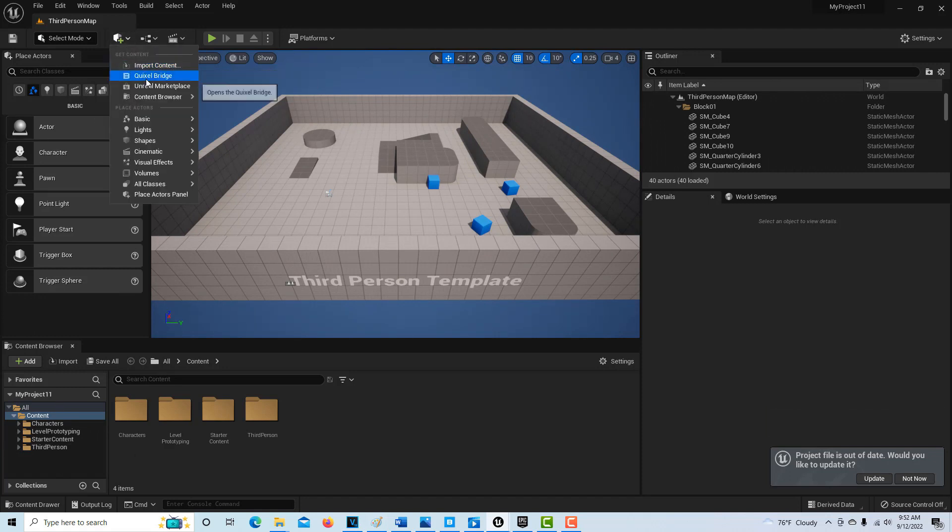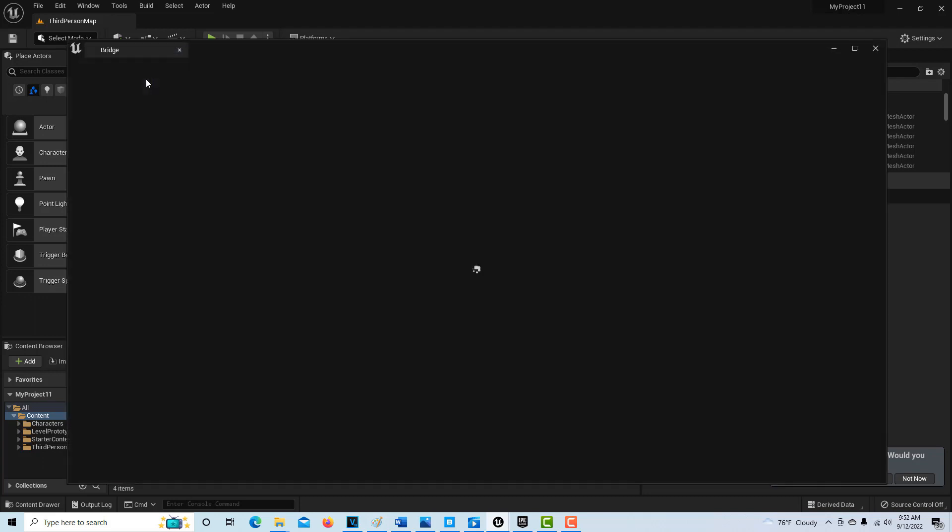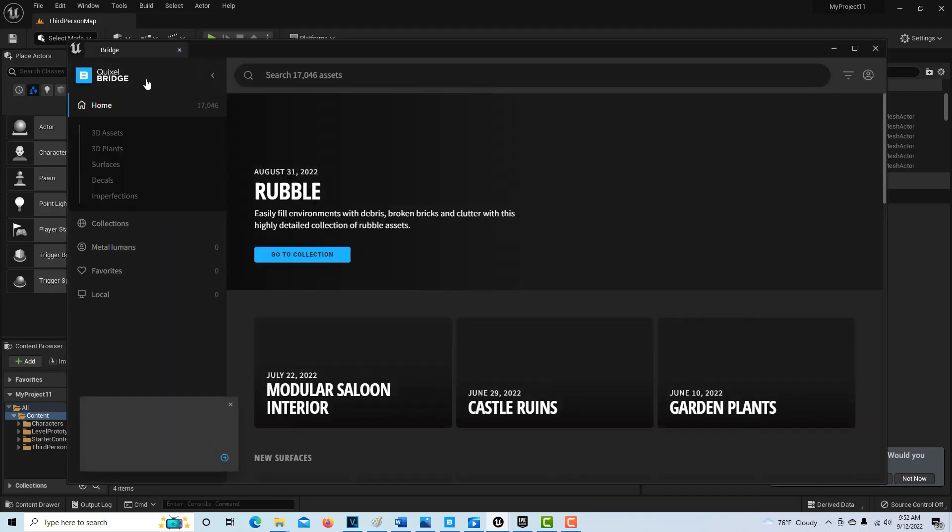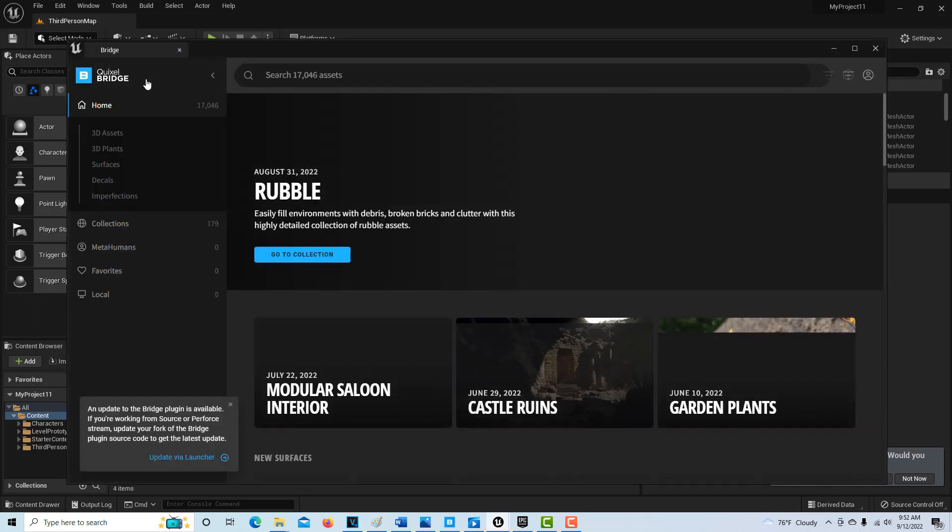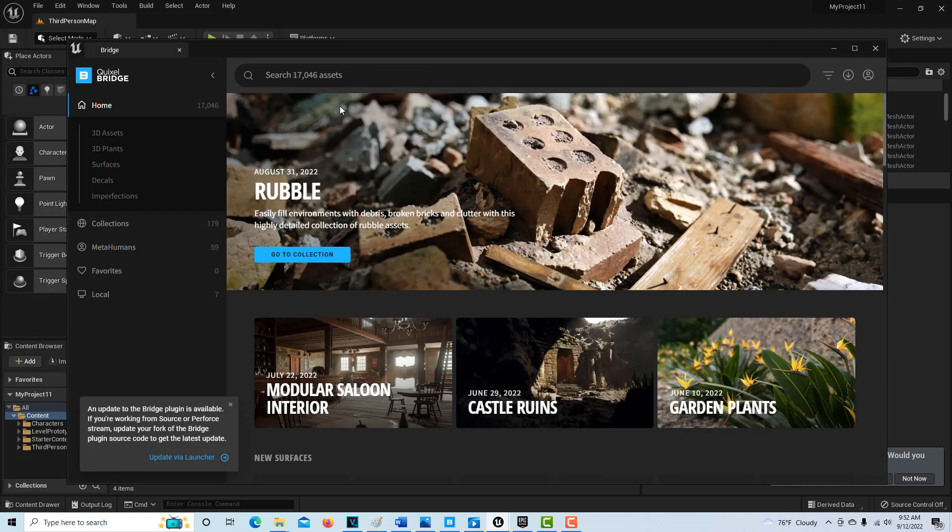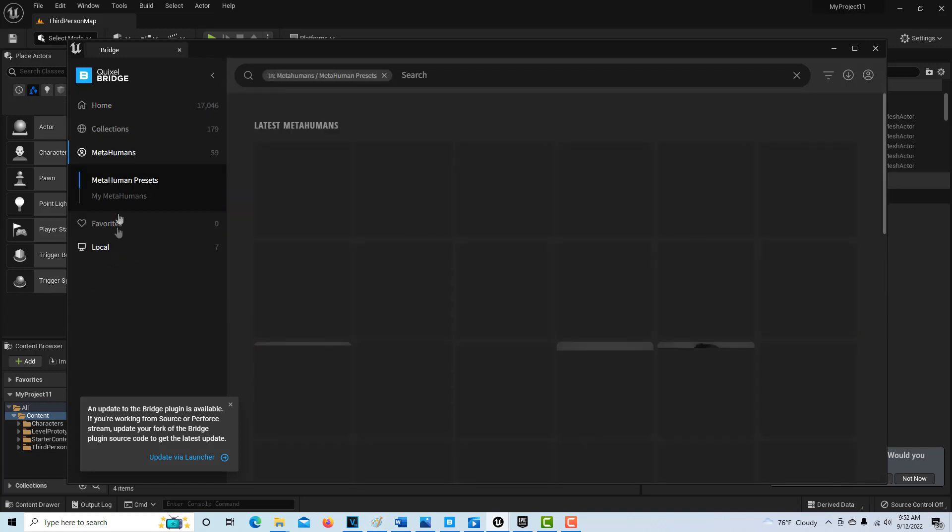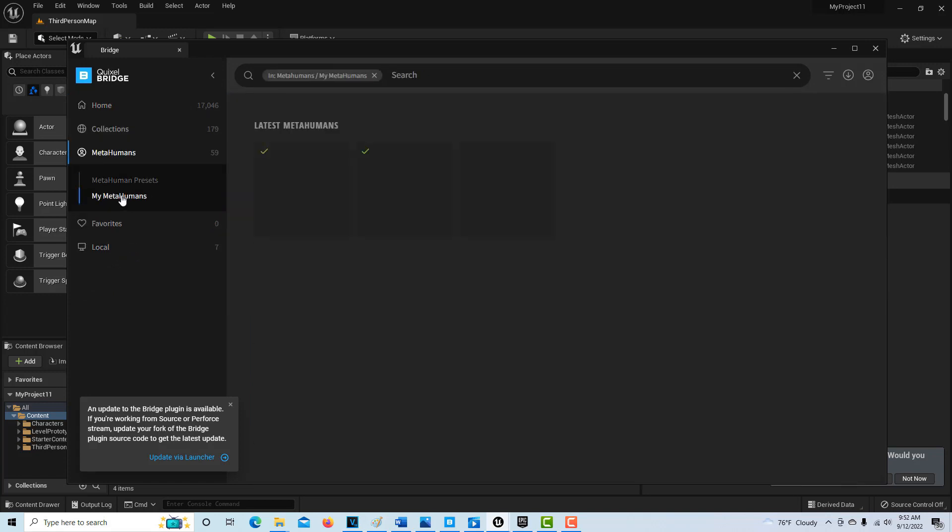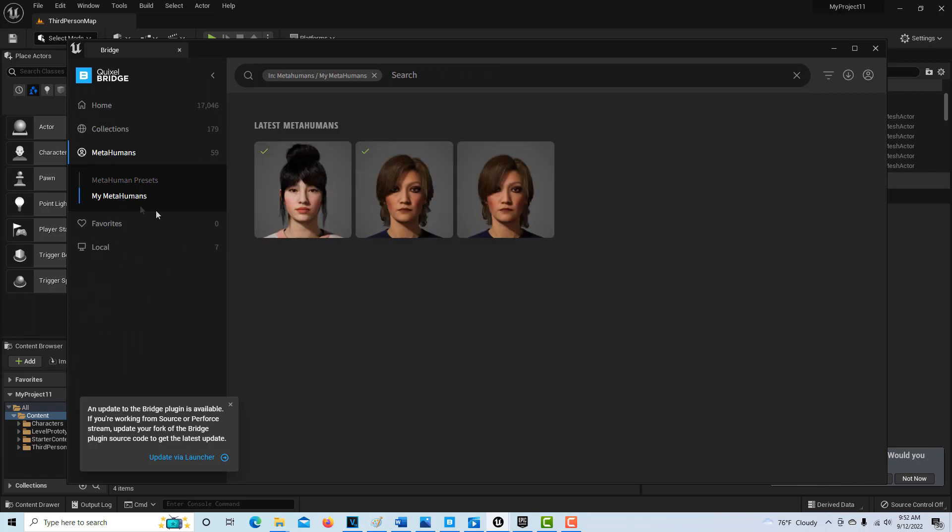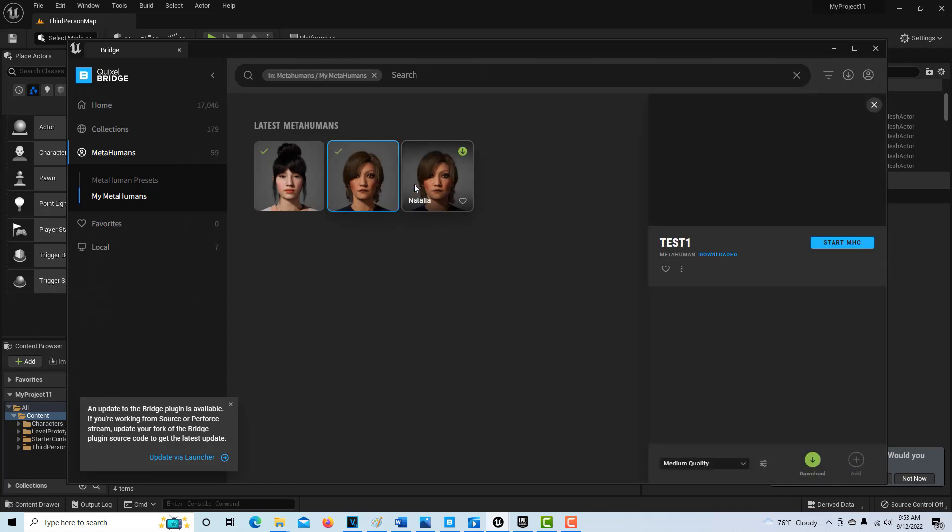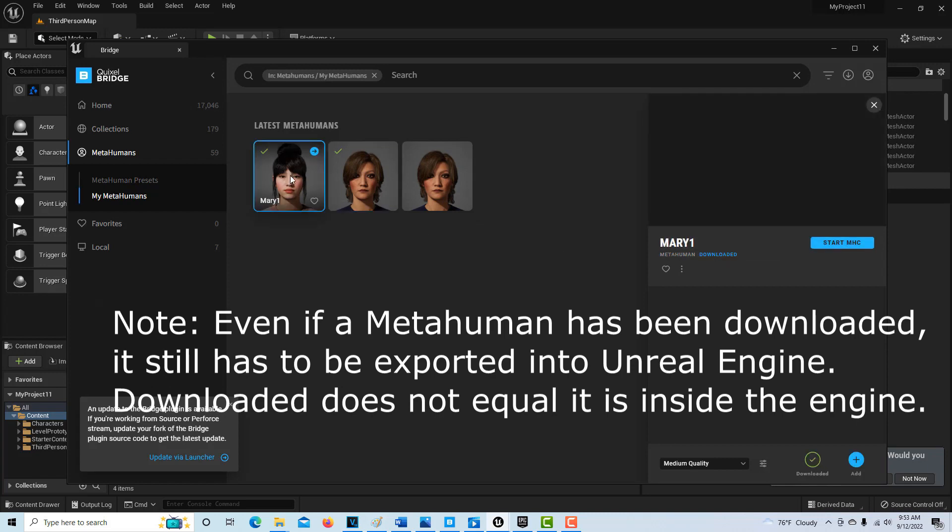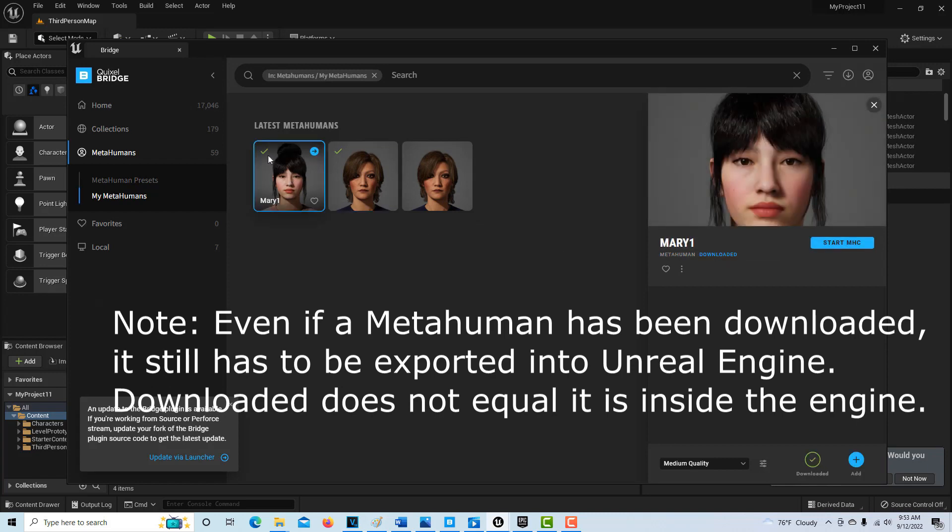Then we go to Quixel Bridge. If you're already signed in, it should recognize you and show your metahumans here. I've created this metahuman. If there's a green check mark, that means it's already been downloaded. If I click on this, you can see where it says downloaded, and this one's been downloaded too.